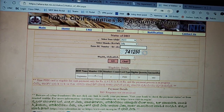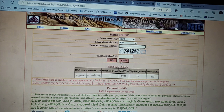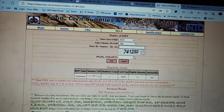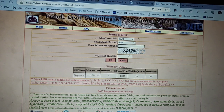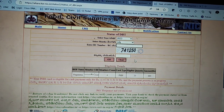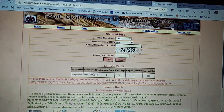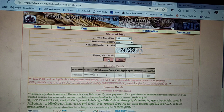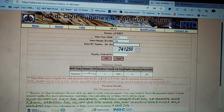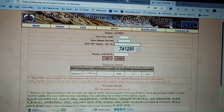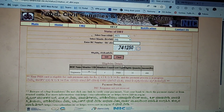You can also click the Ration Card. If you do not click the Caps, then you can click the Eligibility details.